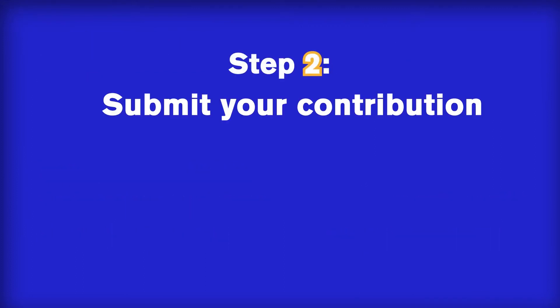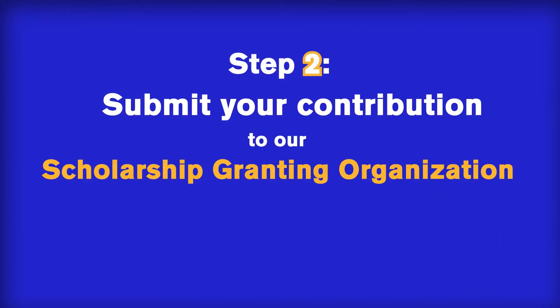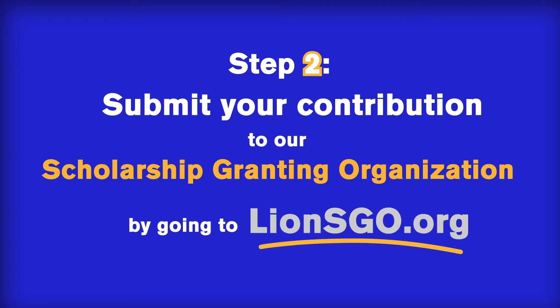Step 2. Submit your contribution to our scholarship-granting organization by going to lionsgo.org.